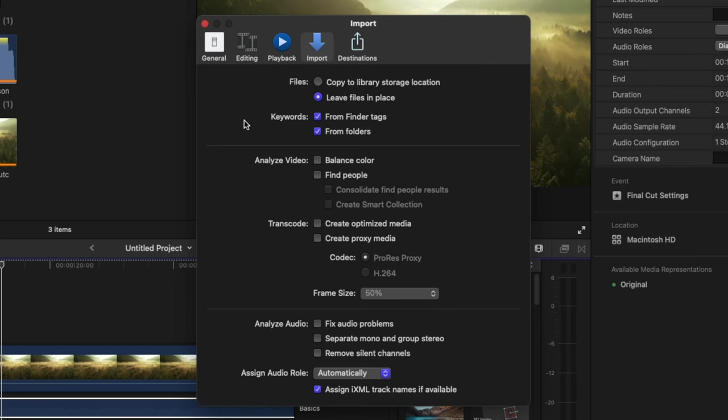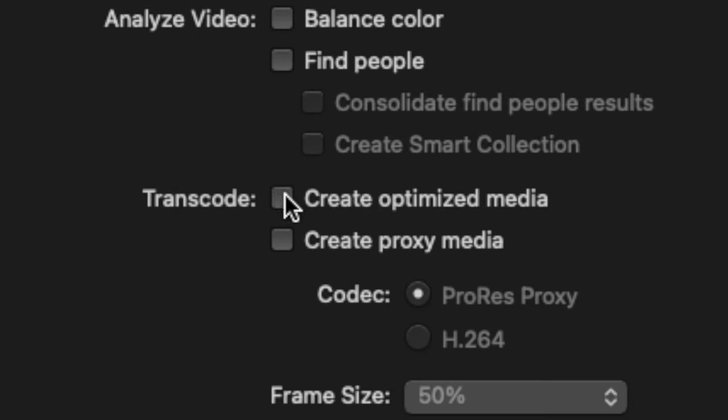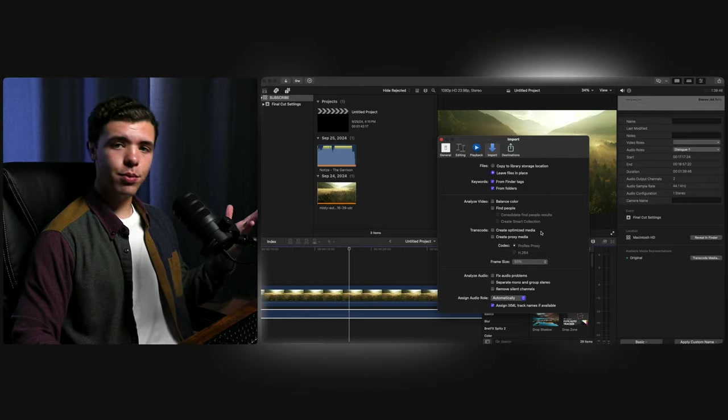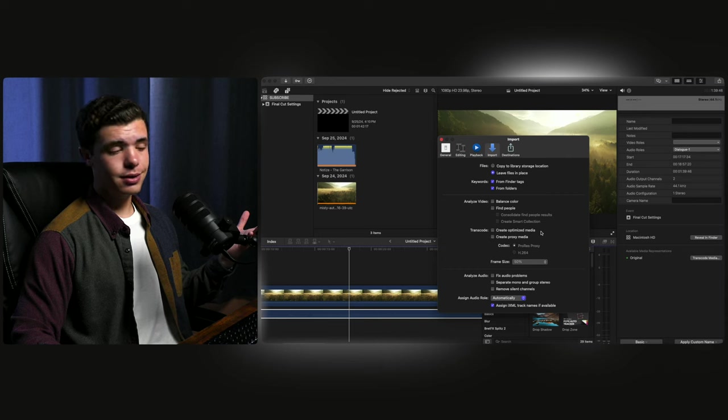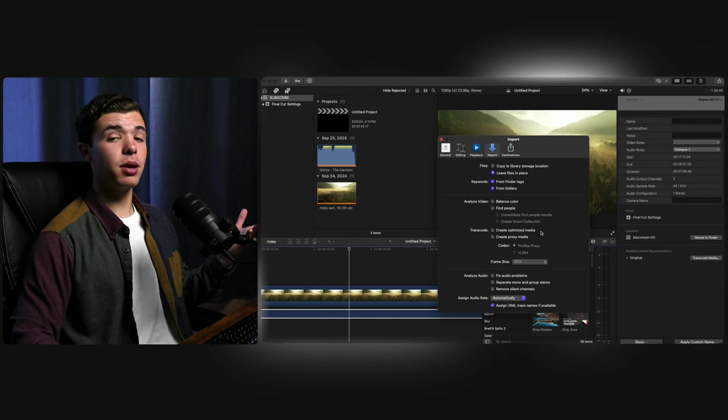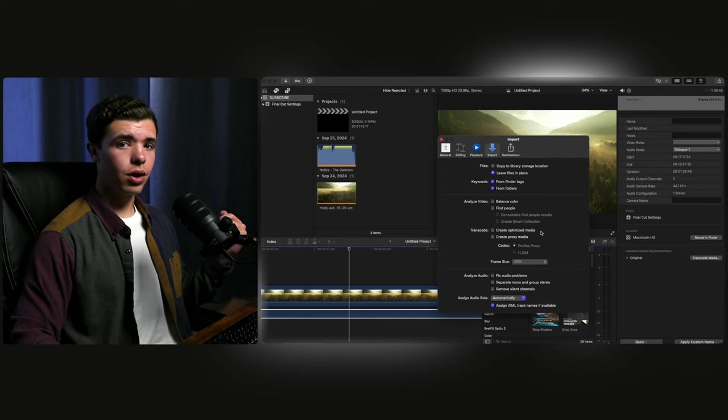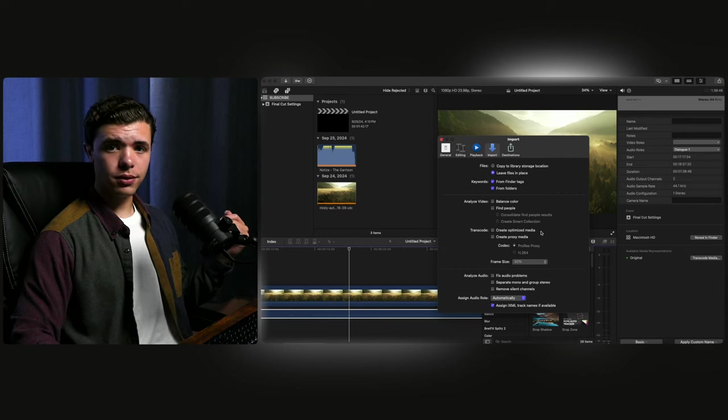Back in import once again, if you go down here to transcode, you want to make sure create optimized media is off. Because what that does is it takes all the footage and whatever you have inside the library and encodes it in Apple ProRes, making a copy, which as you can guess, takes up a lot of space when you're working on the library.